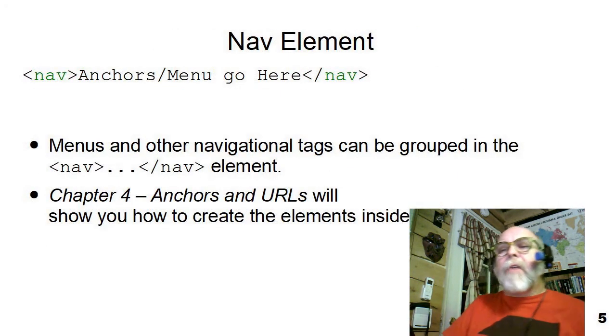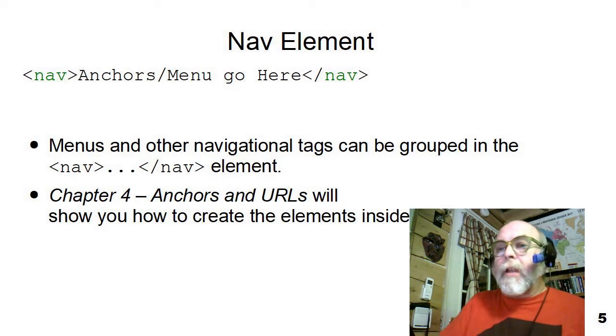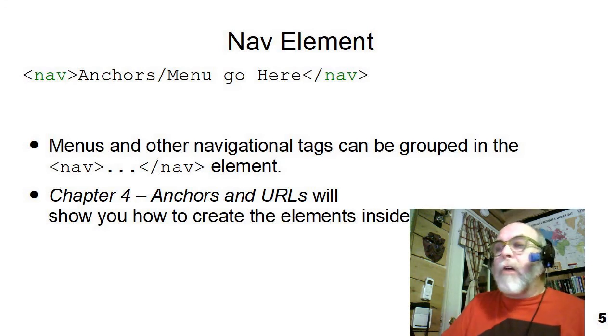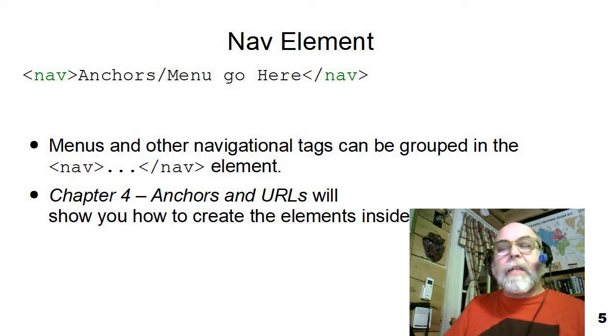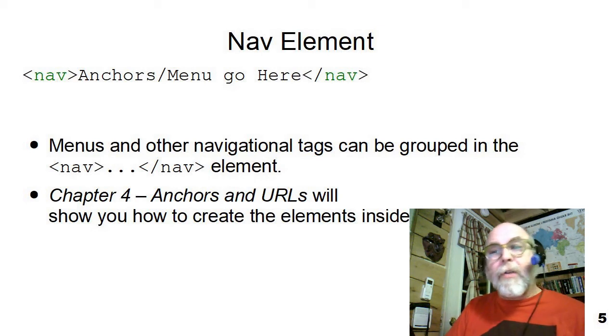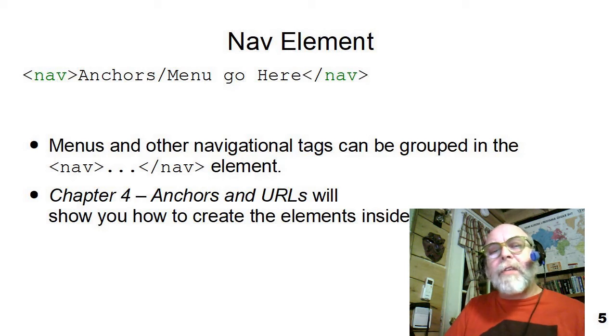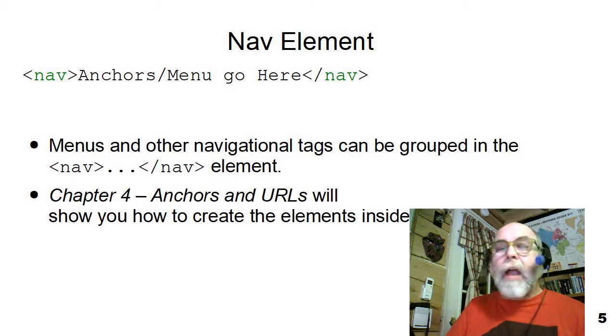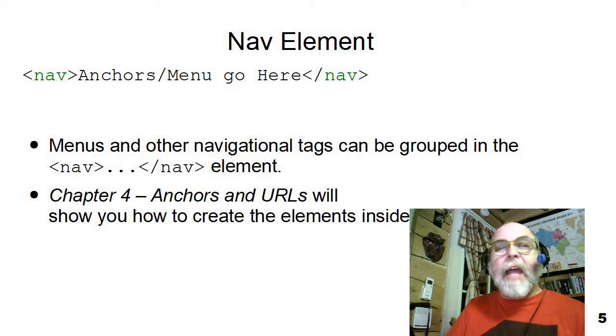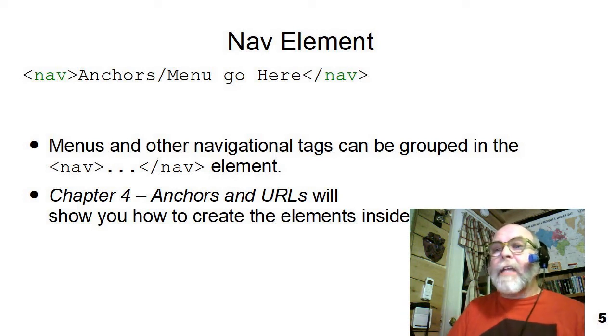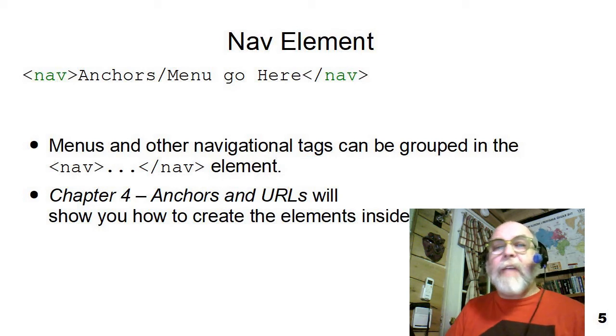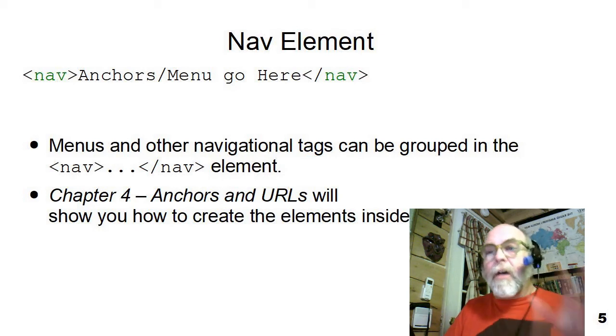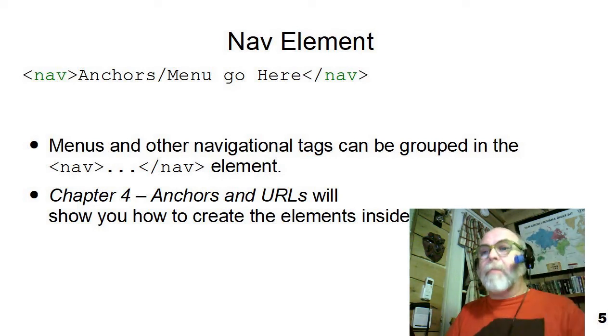There's another element that you'll use quite a lot, and that is the element called nav, the nav element. Now the nav element is where we put groups of anchors or links to other HTML documents. You've not seen those yet, but you will see those in the next chapter, chapter four anchors and URLs, but just think of the nav as the nav tag contains menus and navigation around a page or between pages.